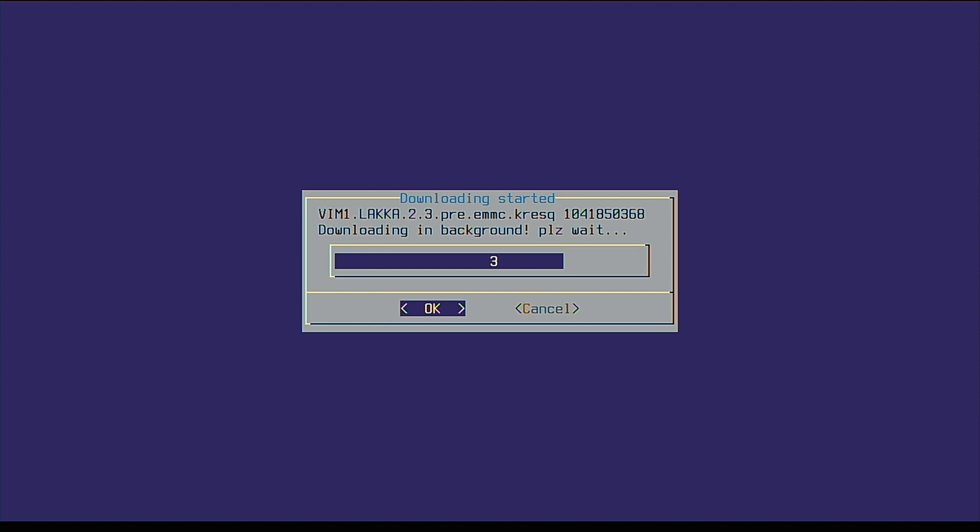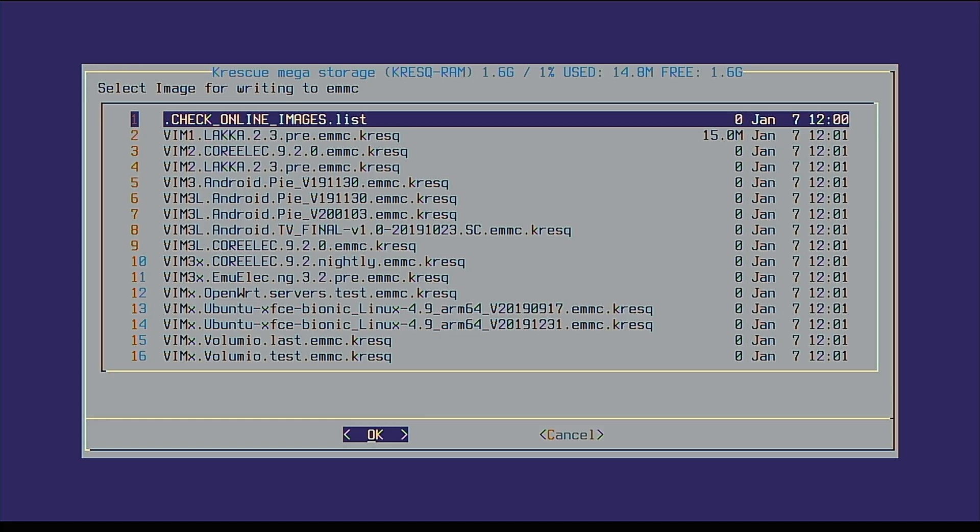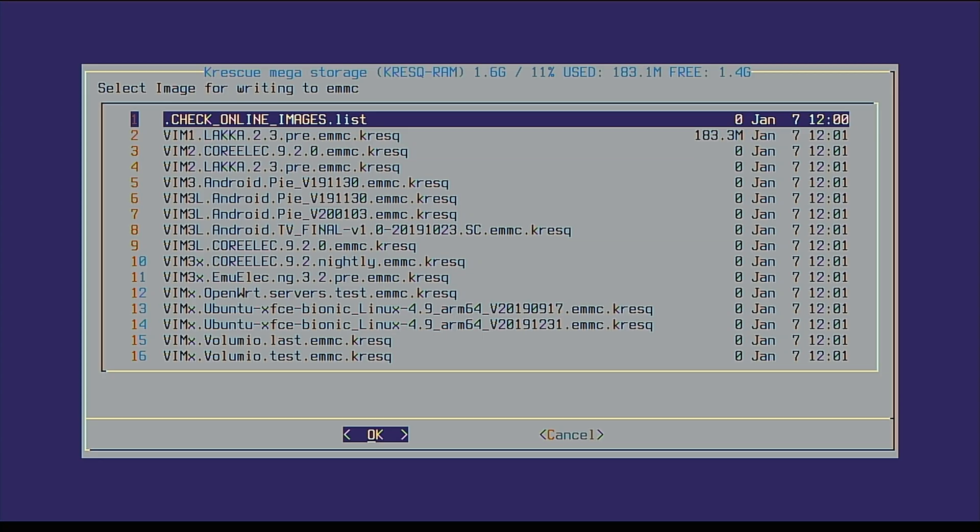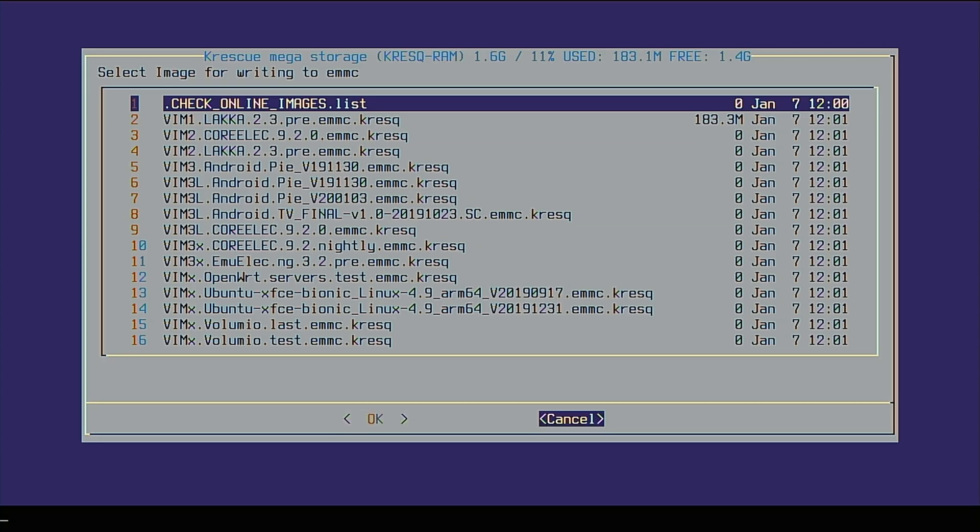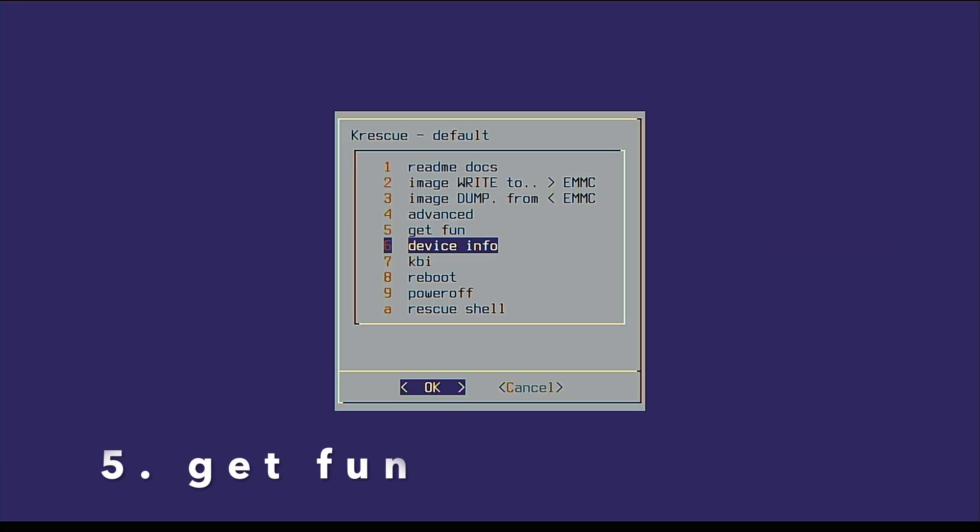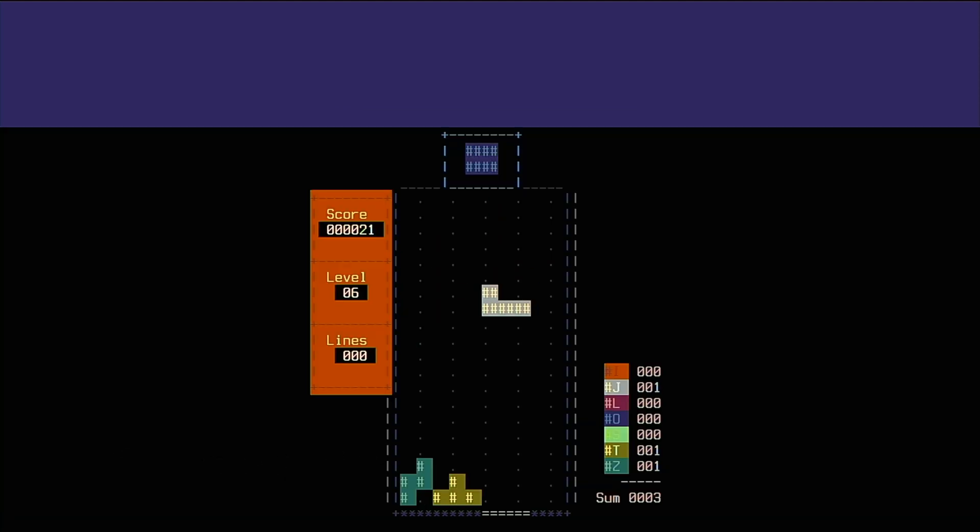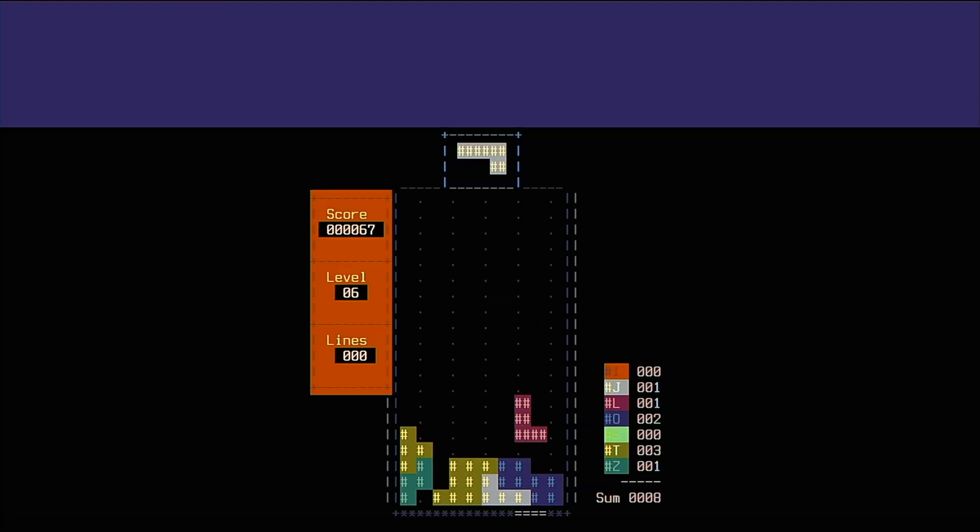Downloading will occur in the background and you can see the progress by manually refreshing the GUI. If downloading is taking a long time, you can select option 5, get fun. Play several rounds of Tetris while you wait, or watch ASCII Star Wars.